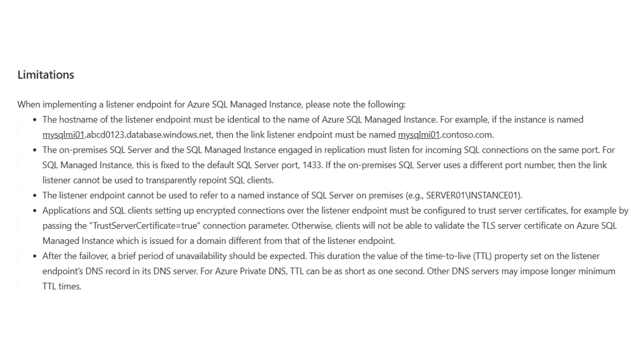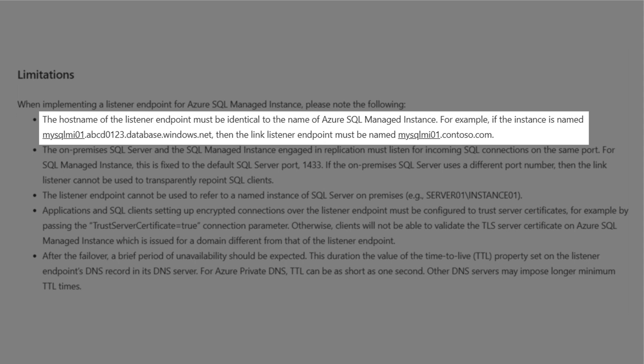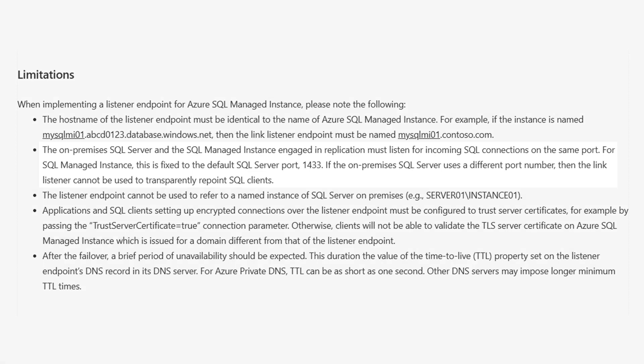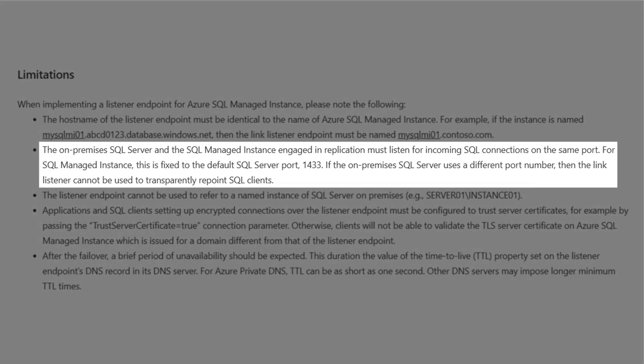Let's also mention some important limitations with Azure SQL Managed Instance. The first is that the hostname of the listener endpoint must be identical to the name of the Azure SQL Managed Instance. For example, if the instance is named mysqlmi01, then the listener endpoint must start with mysqlmi01 and could be, for example, mysqlmi01.contosa.com. Another limitation is that the SQL Server and the SQL Managed Instance must listen for incoming SQL connections on the same port.